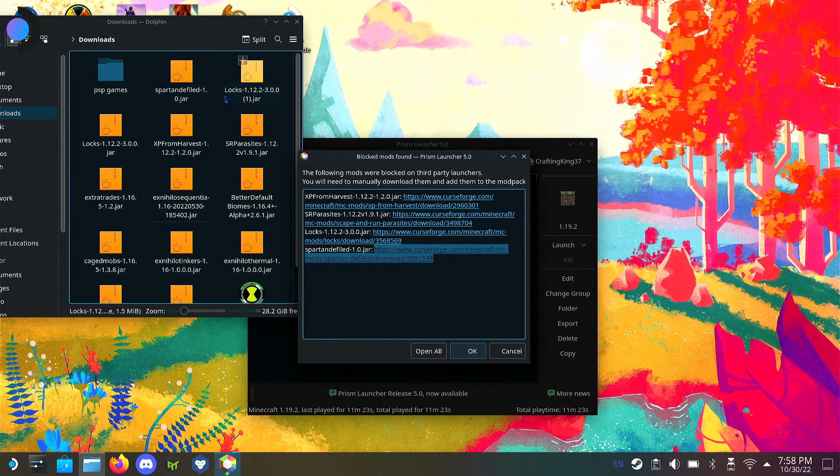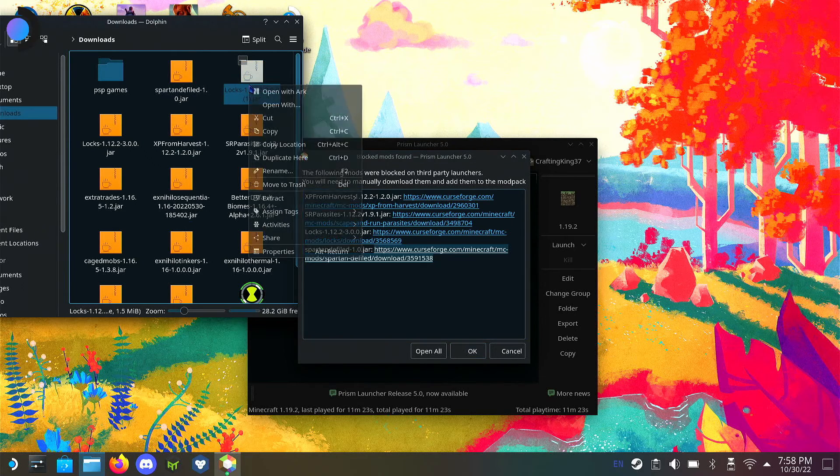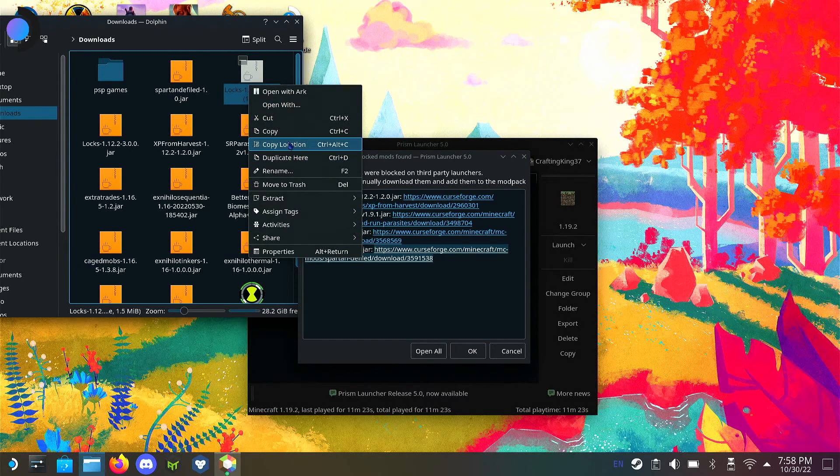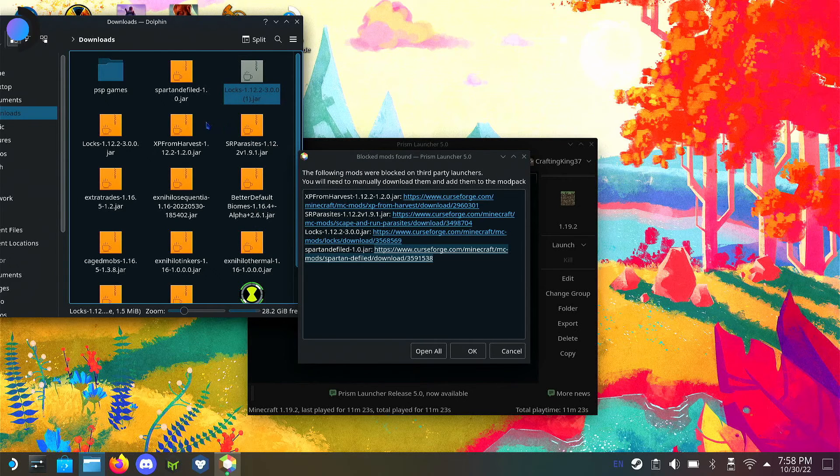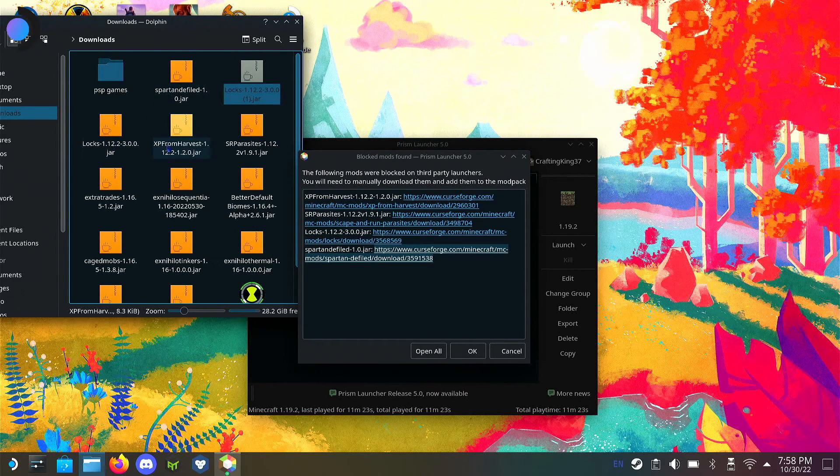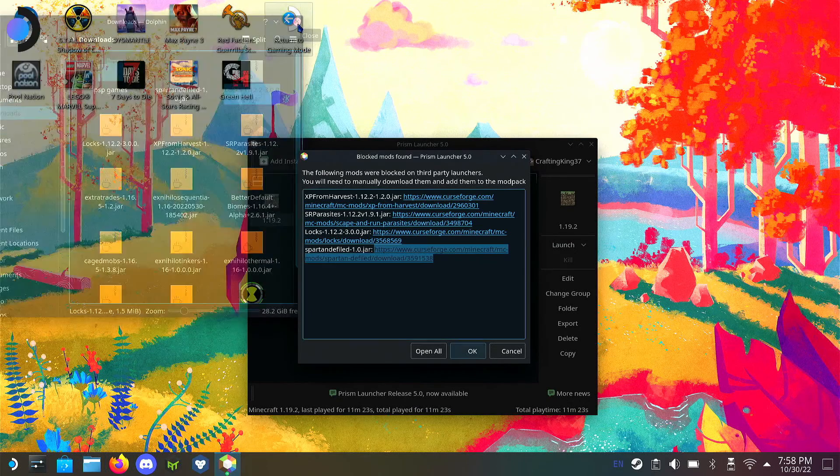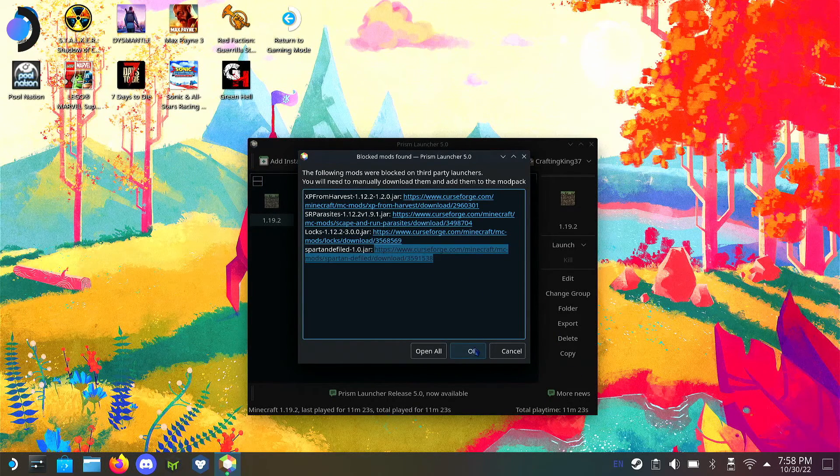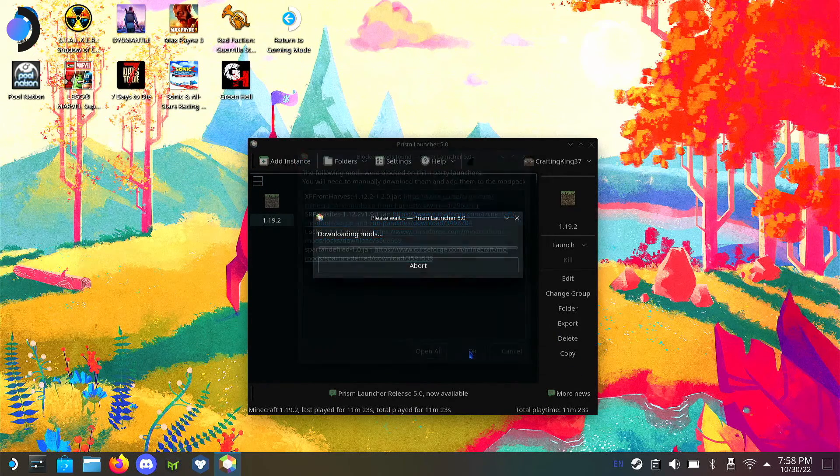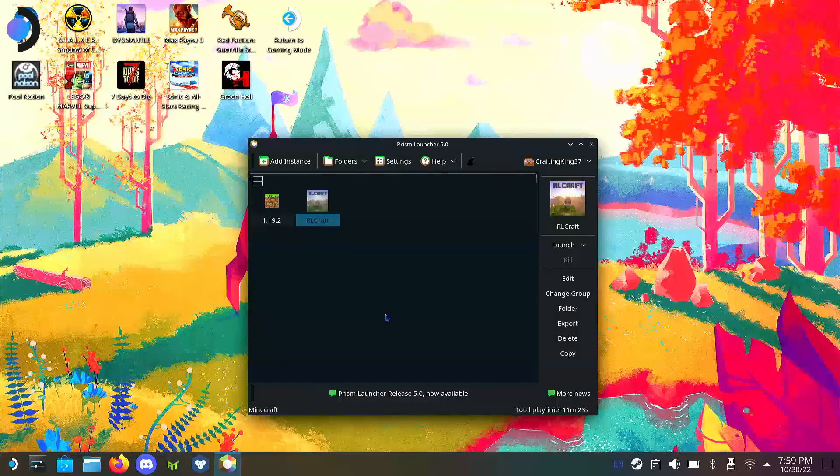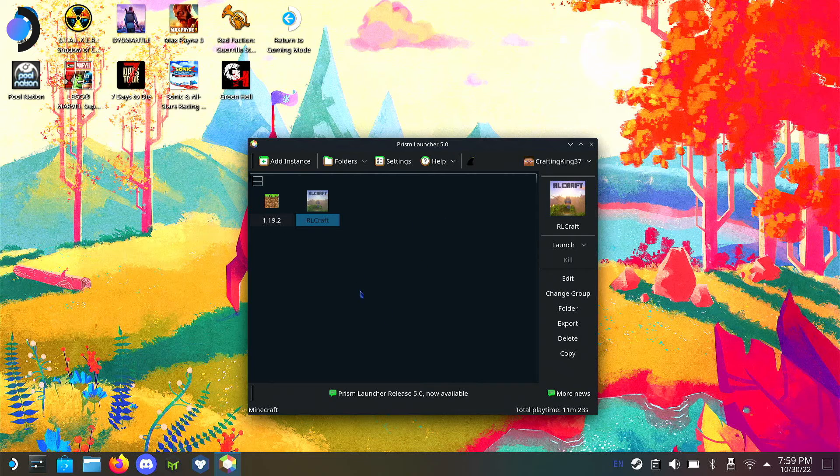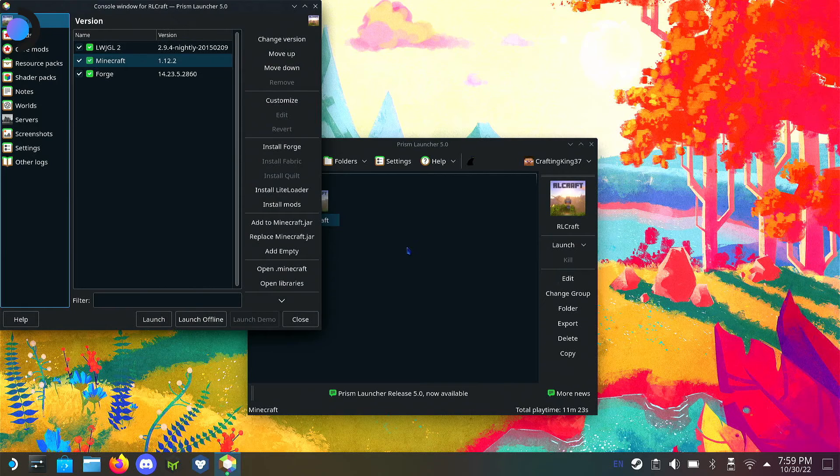I've got all those files downloaded here as you can see. One, two, three, four mods. Make sure you have them in your downloads folder and you want to close that out and then let it continue what it's doing. It's going to continue downloading the mods.